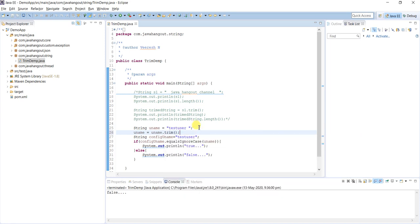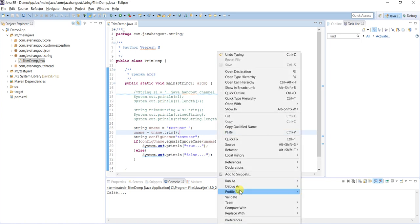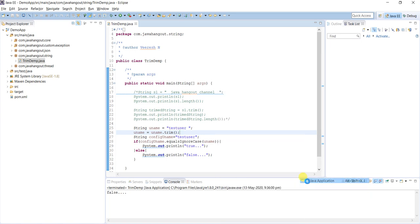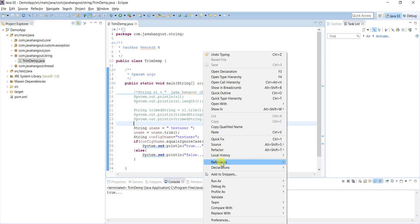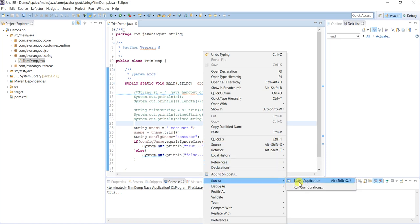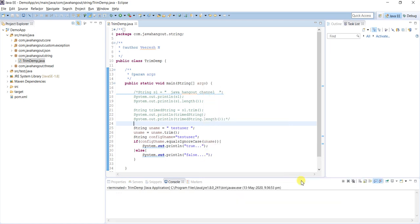See, we are getting true. I will give one space at the beginning of the value. Still getting true because we are trimming all the spaces at the beginning and ending of the value.